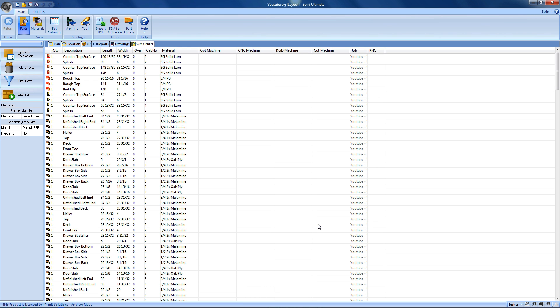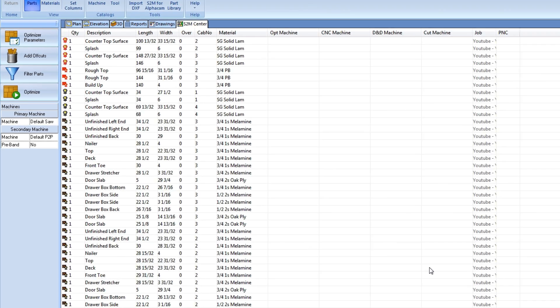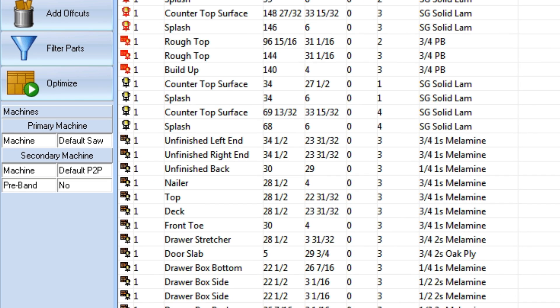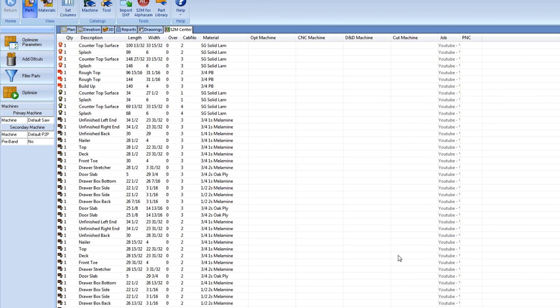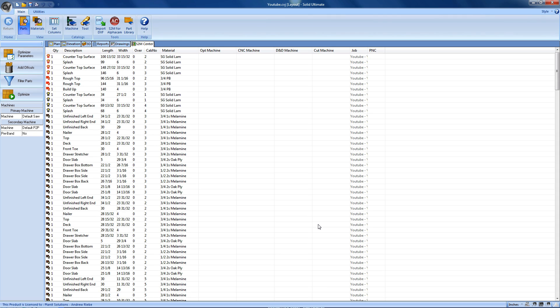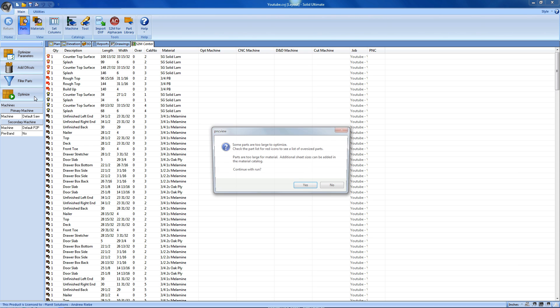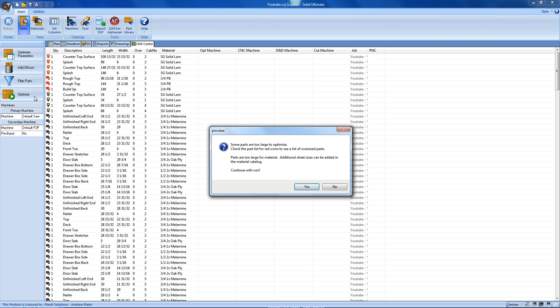But first, we need to make sure that we're using the proper machines that we want to output to. It looks like I'm going to be outputting to my CNC saw. Our default saw is the machine that will be used to cut out our parts out of the sheets. And the default P2P is the machine that will be used to cut out any operations, like dados, line boring, and more. With the machines verified, I'm going to go ahead and click on the Optimize button. Now, wait, what's this message?